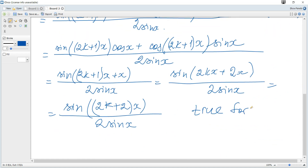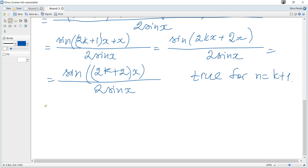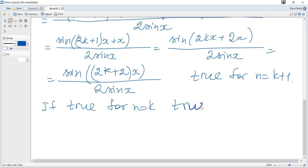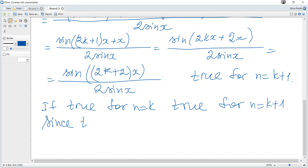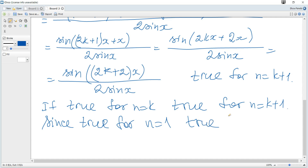This equals sine(2nx) over 2sine(x) when n equals k+1. Therefore, true for n=k implies true for n=k+1. Since it is true for n=1, by mathematical induction it is true for all positive integers n.